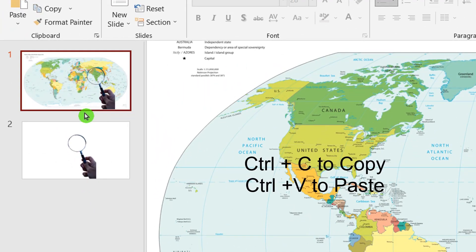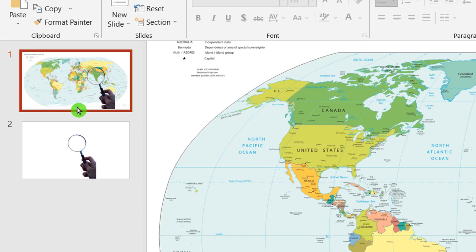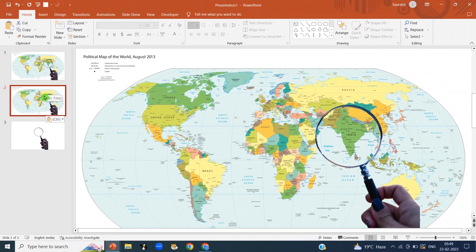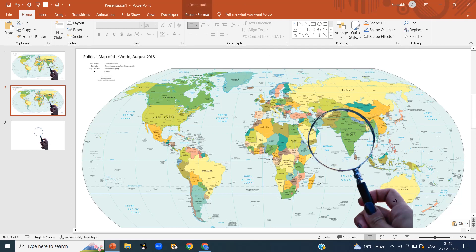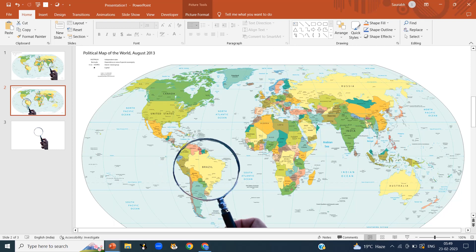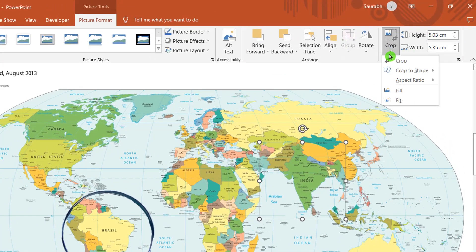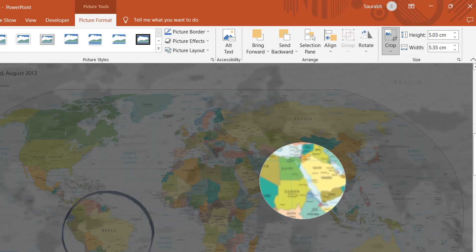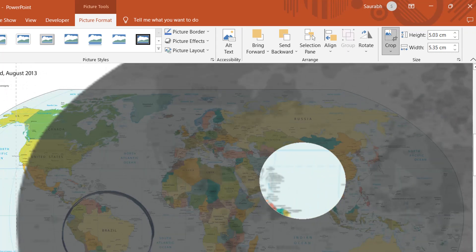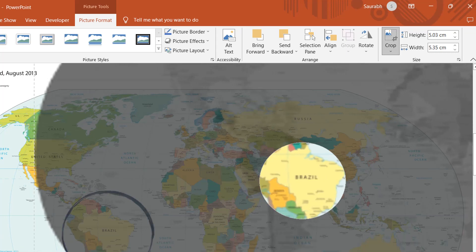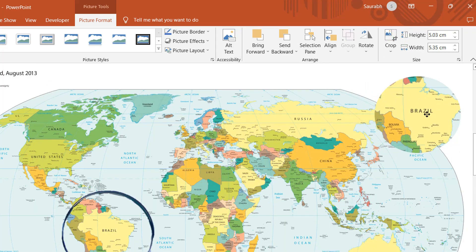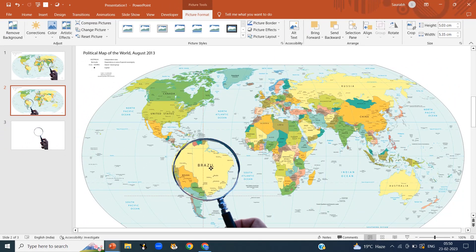Now copy the first slide and paste it — we are on slide number 2. Drag the magnifying glass to the area you want to magnify. There are around 195 countries in the world, so it's not possible to magnify every country. Randomly, I am shifting the magnifying glass over Brazil. Click on the cropped circle, then Picture Format, then Crop. Drag the map to highlight Brazil — you can now see Brazil in the cropped area. Click on Crop, then drag it and set it inside the magnifying glass.